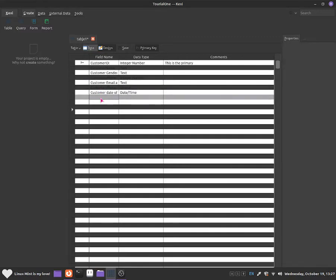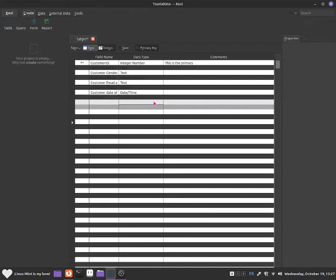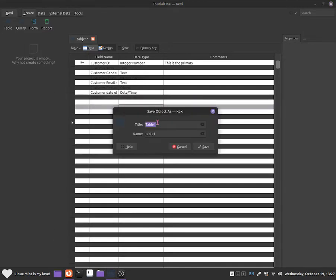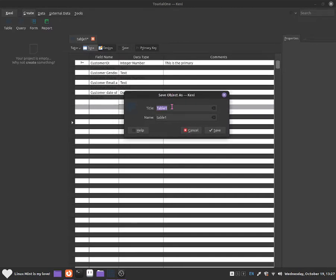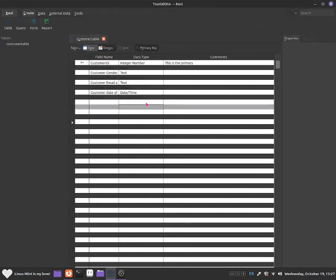For the last field I'll add order ID so that we can link this table to another table. I'm going to call this one order ID and set it as an integer number. Once that's done, press save — I'm going to call this one customer table. Enter the name, click save, and the table is now saved.